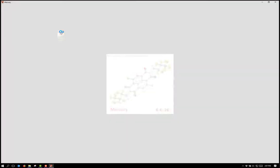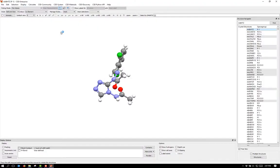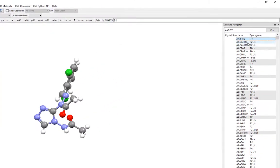To begin, launch the program by clicking the icon. When the Mercury program loads, you will notice a list of ref codes along the right-hand side in the Structure Navigator window. These represent all of the structures in the CSD.